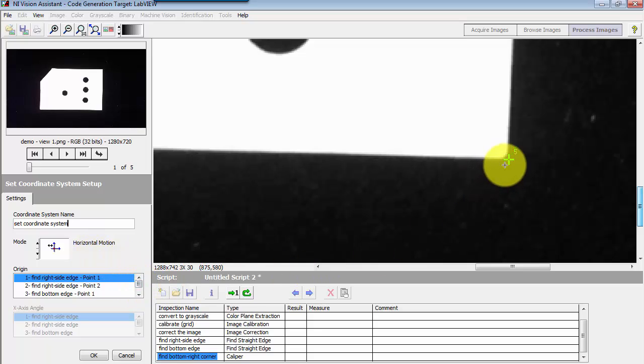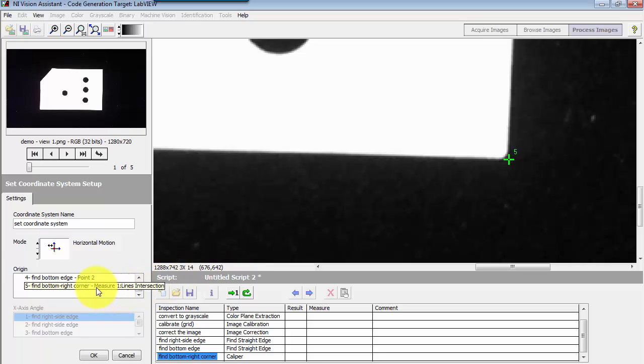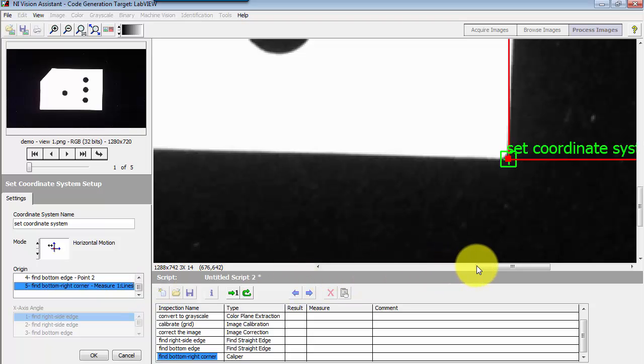And then I look through the list of available features in the image, and this is feature number five. And so I want to use this as the basis for my origin.